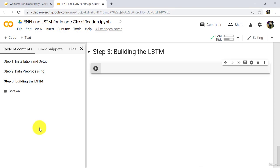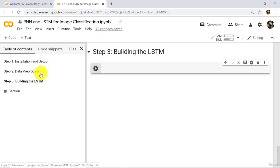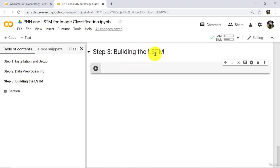Hello and welcome to this tutorial. In the previous tutorial, we completed installation setup and data preprocessing. In this tutorial, we will build our model, that is LSTM. Let us begin.